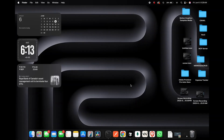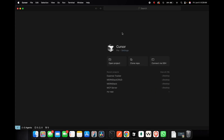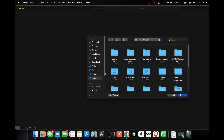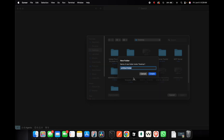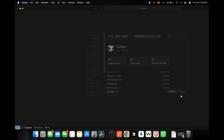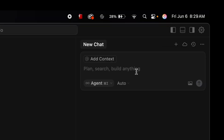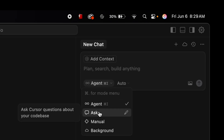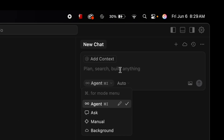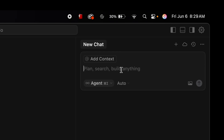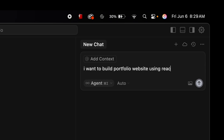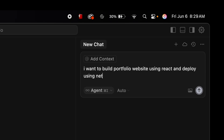Let's get started — let's open Cursor. This is the basic user interface of Cursor. Click on 'Open Project', open on desktop, and call it 'portfolio'. Here you can toggle the AI panel and see the new chat. I would go with agent mode; if you just want to ask a question you can choose Ask, but agent mode will do autocomplete coding.